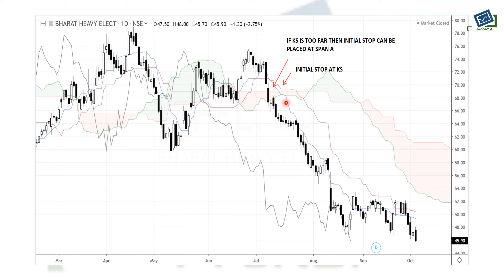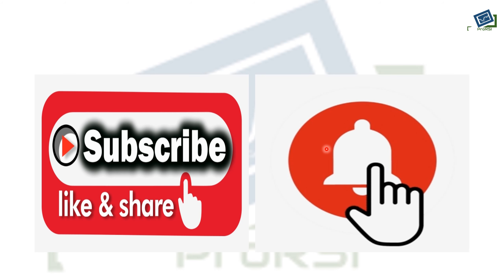After the breakout, the initial stop is placed at the Kijun Sen. If the Kijun Sen is quite far from the price at some levels, we can place the stop loss at Span A or Span B instead. For trailing stop loss, we continue to use the Kijun Sen, which is a very important line in the whole cloud charting system.